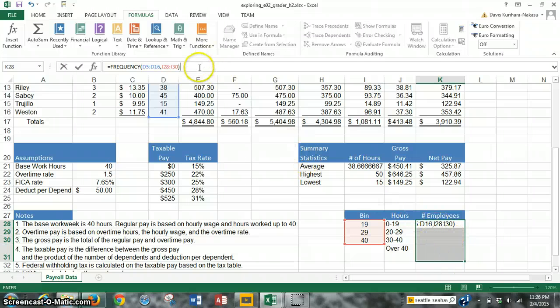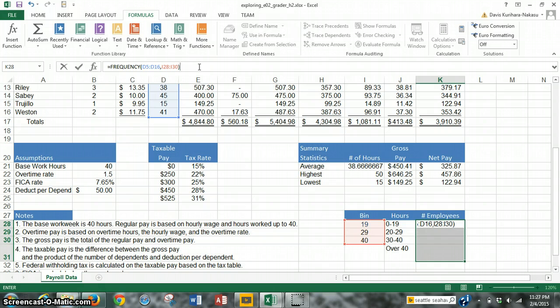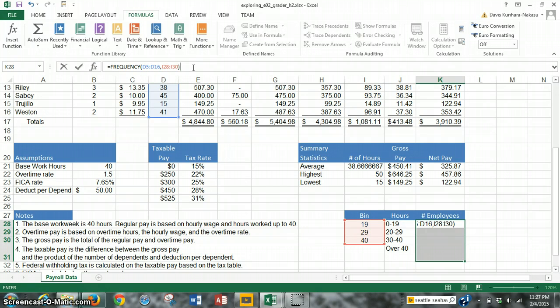Now what I learned from my research is that if you hit enter, it won't work. Whenever you have a frequency function and you're trying to get output for multiple cells, instead of pressing enter, you have to press the control key on your keyboard, the shift key, and the enter key. So it's control, shift, enter. So I'll do that now. Control, shift, enter.